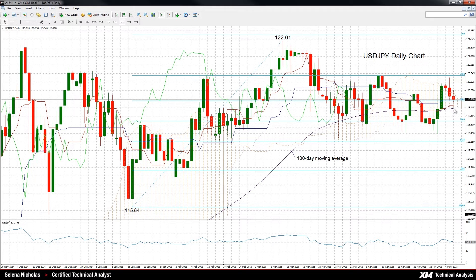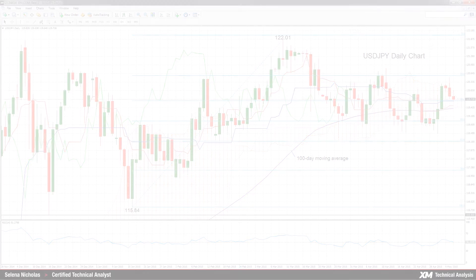A move below the 100-day moving average — that is, below the price of 119.36 — would bring the bears back into play. Thank you for watching and have a great day.